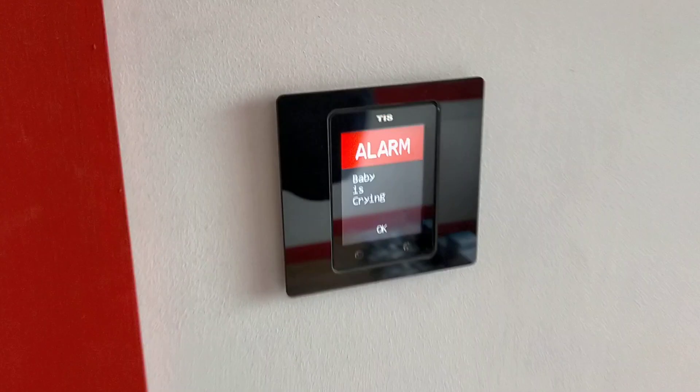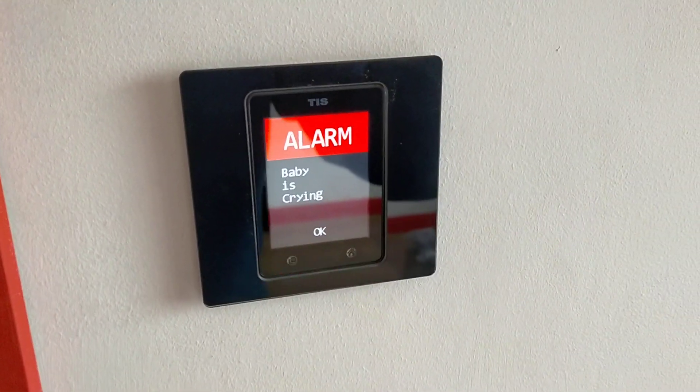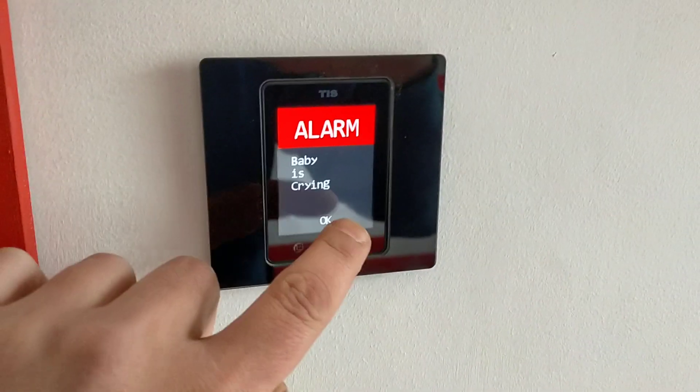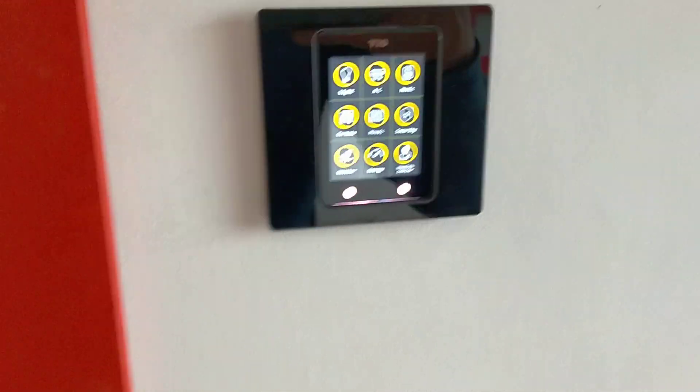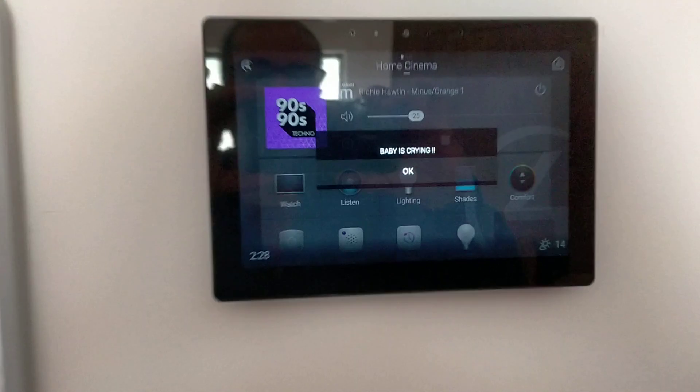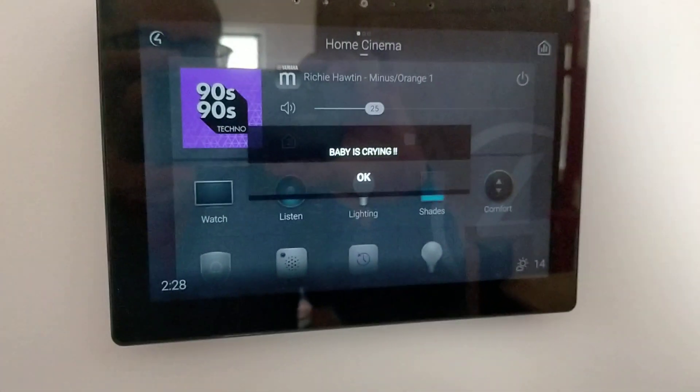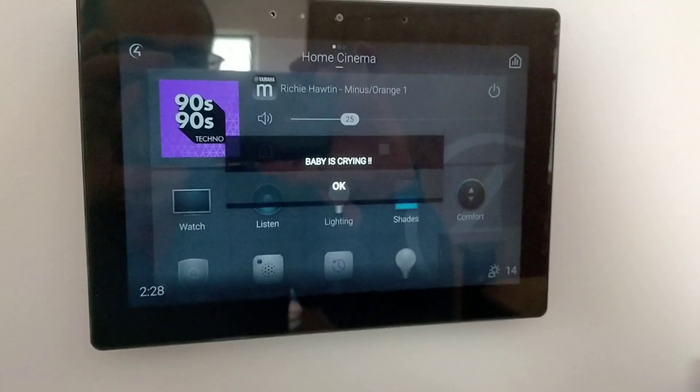Our TIS Titan panel should have a notification. There is an alarm — baby is crying. We have just done the integration with Control4, and we have the touchscreen saying baby is crying.